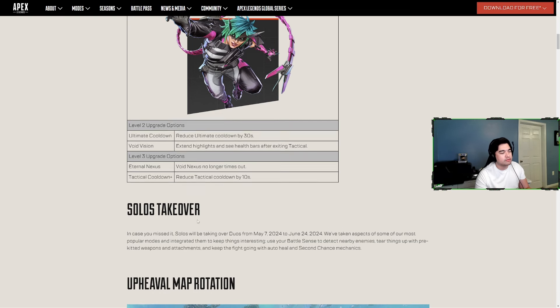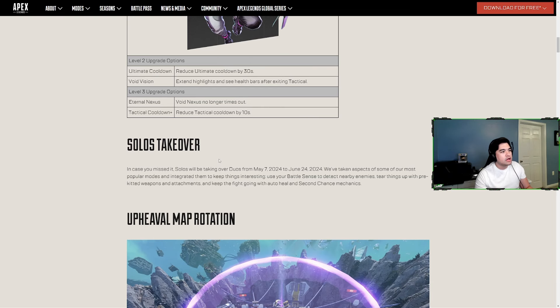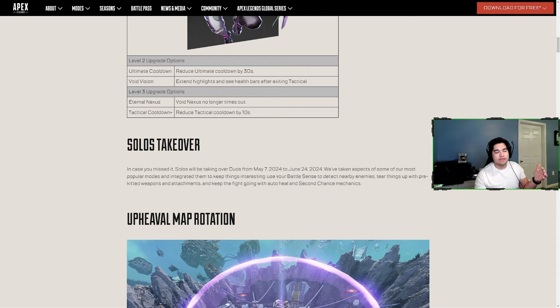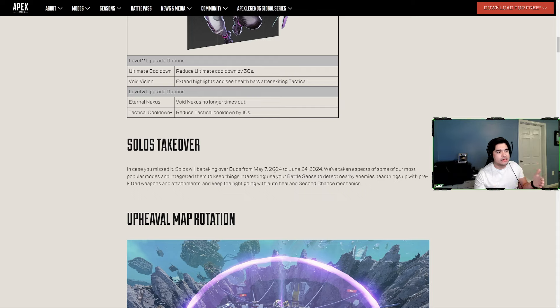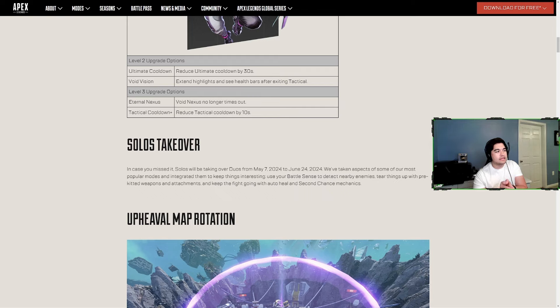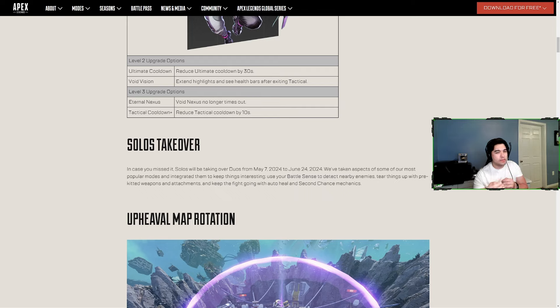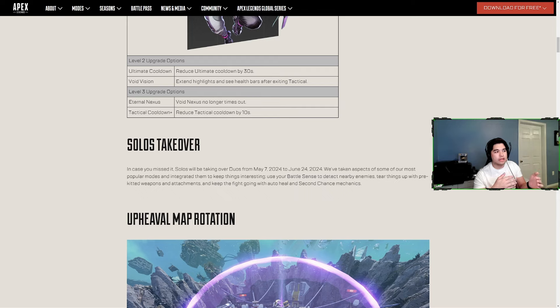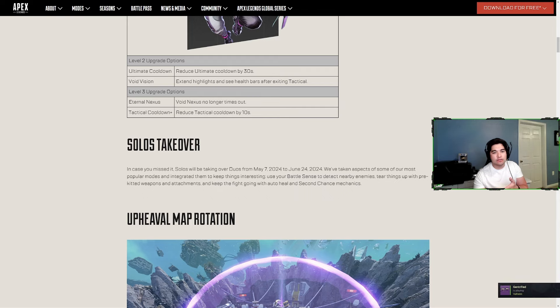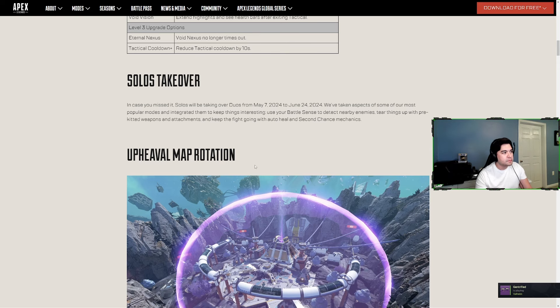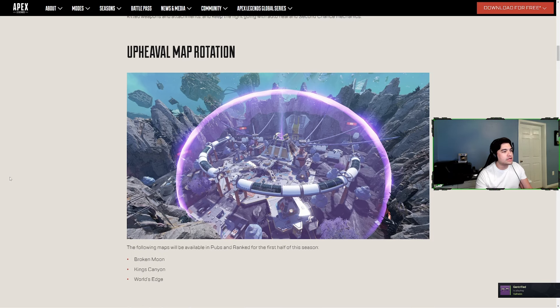Solos Takeover - solos will be from May 7th to June 24th, replacing the duos playlist. There's battle sense for you to detect nearby enemies, weapons are pre-kitted with attachments, and there's auto heal. I'm guessing that's just going to be health and not shields like the mixtape playlists, and then second chance mechanics with respawn tokens.